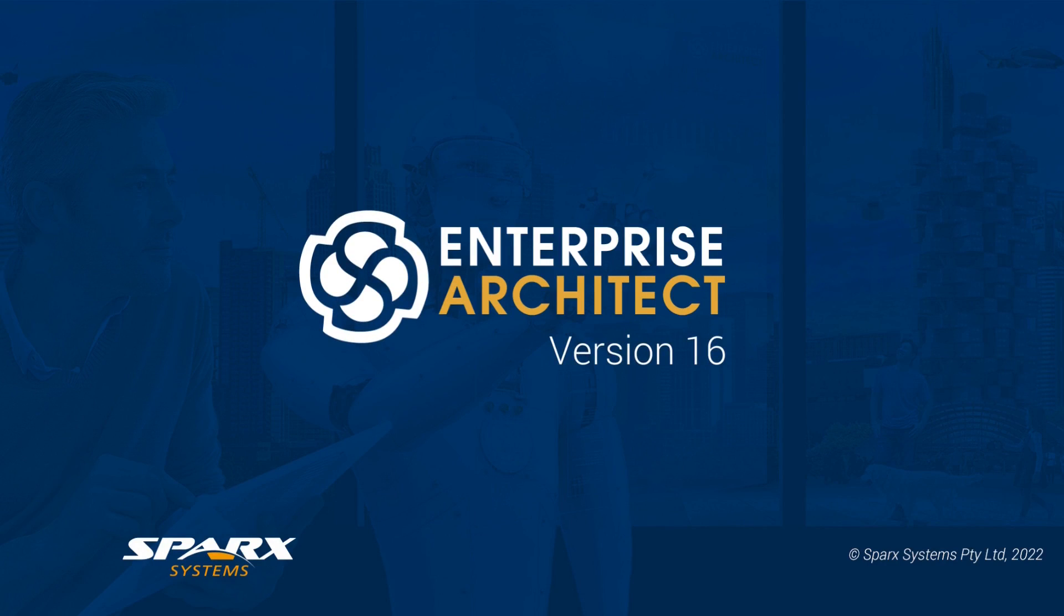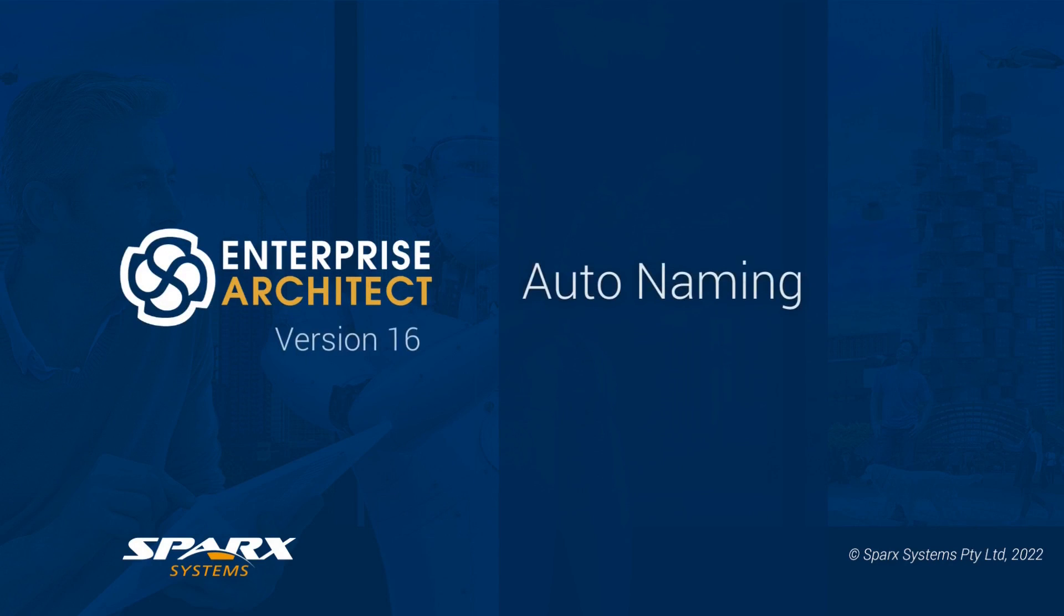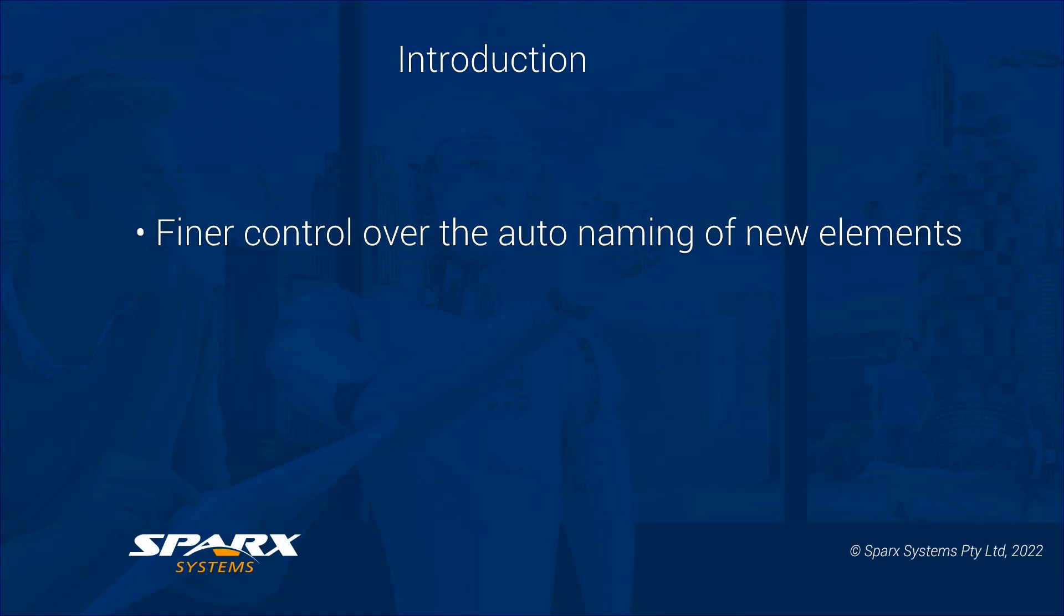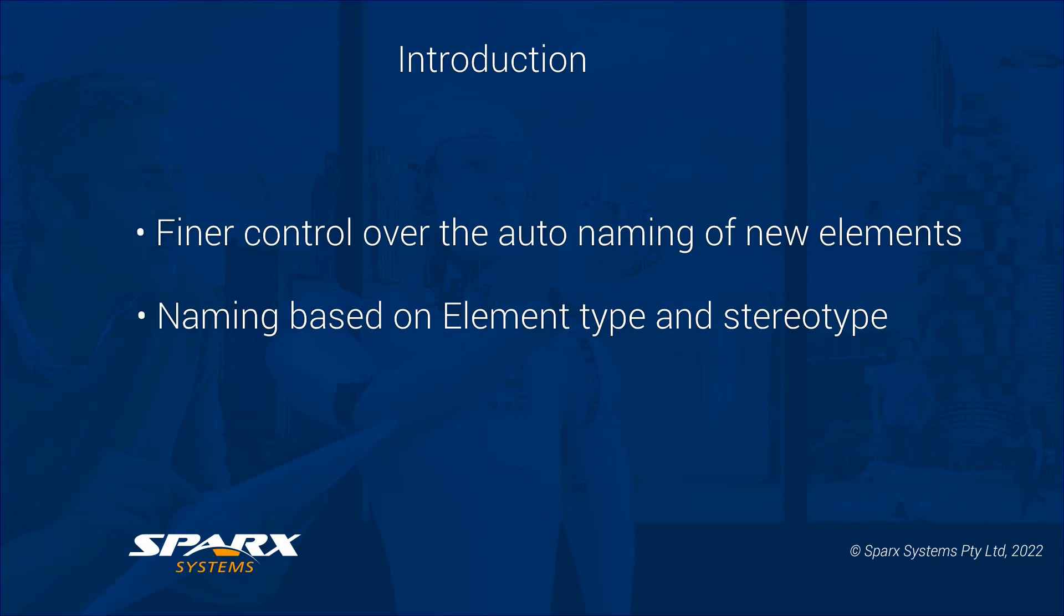In version 16 of Enterprise Architect, the auto naming feature has been expanded to target specific element types based on their stereotype. This gives you finer control over the auto naming of new elements, all based on using both the element type and the stereotype.